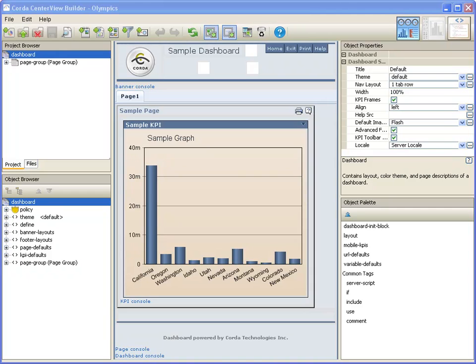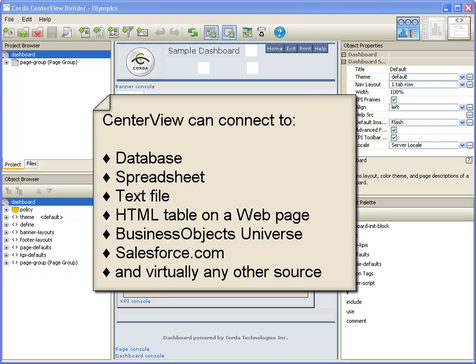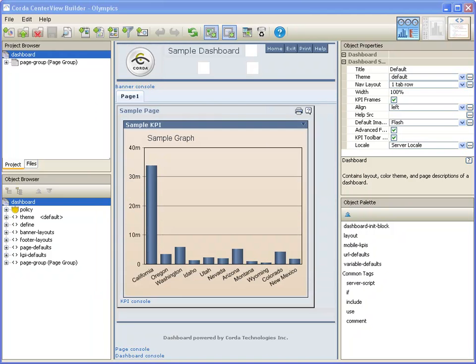CenterView data funnels link your data to the tables and Corda images that display the data within your dashboard. CenterView can connect to practically any data source, including a database, spreadsheet, text file, HTML table on a web page, business objects universe, or salesforce.com.